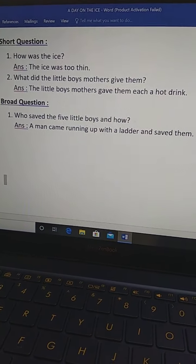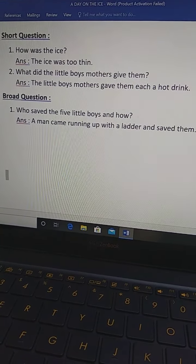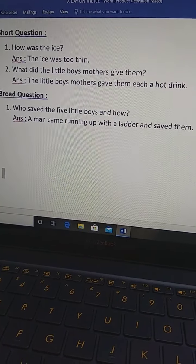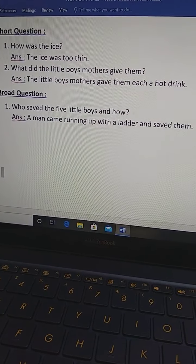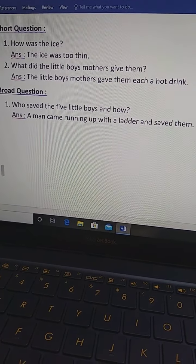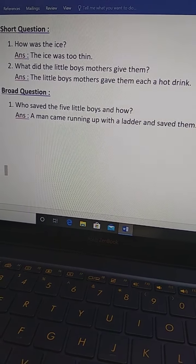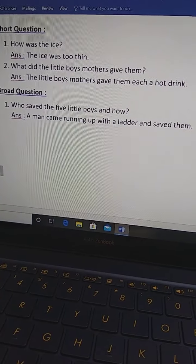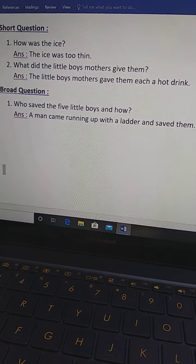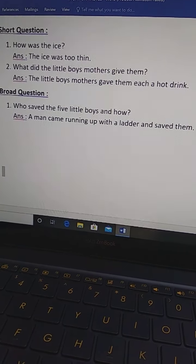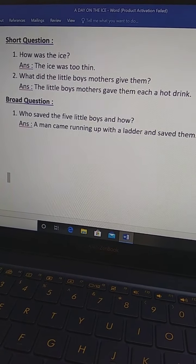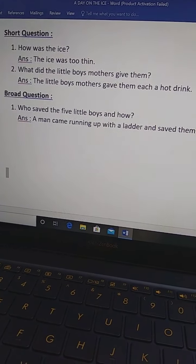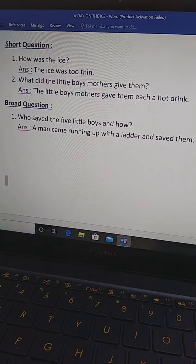And you will give the answer in past tense. So, I repeat. How was the ice? The ice was too thin. What did the little boys mothers give them? The little boys mothers gave them each a hot drink. Each means, Akejjonke. Akejjonke. Gorom chaaba coffee. Dich chilo.